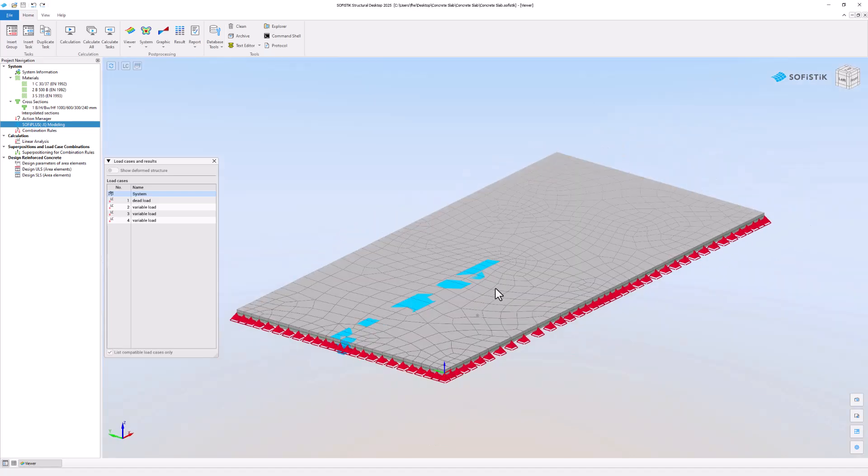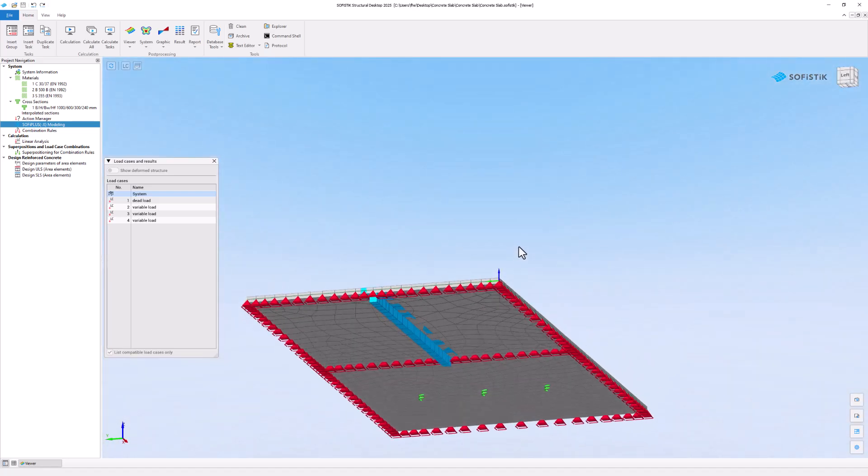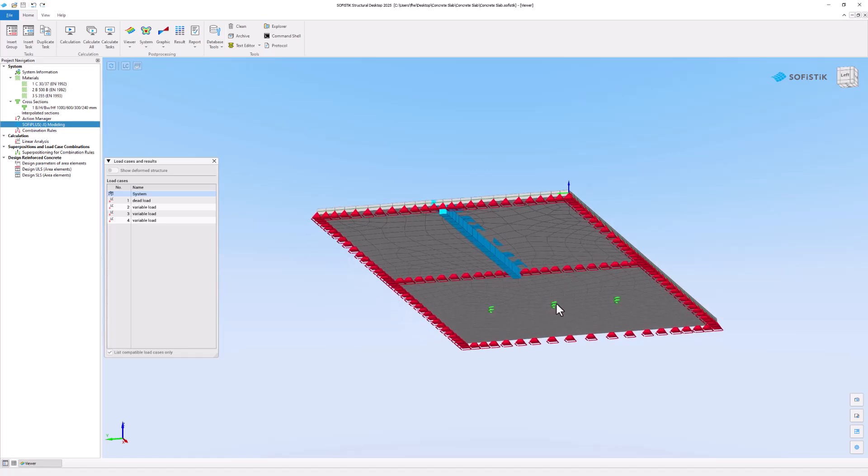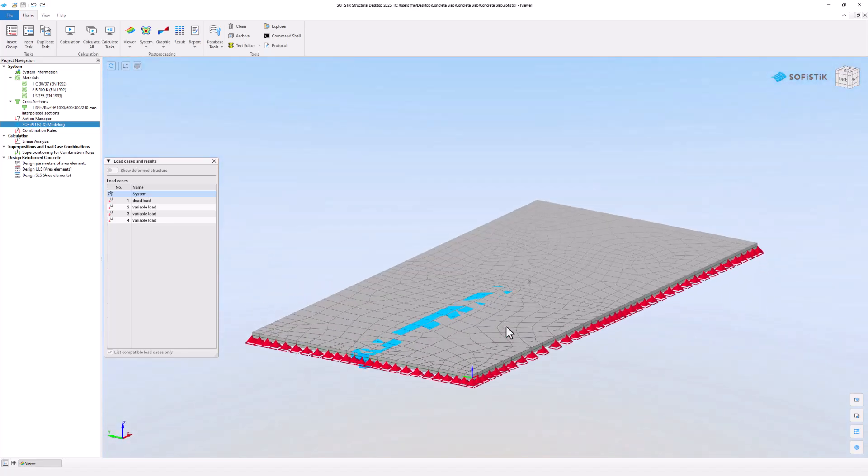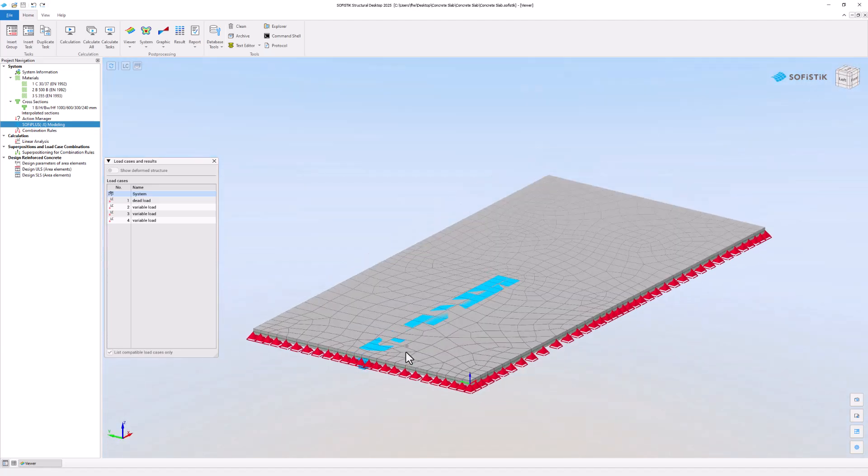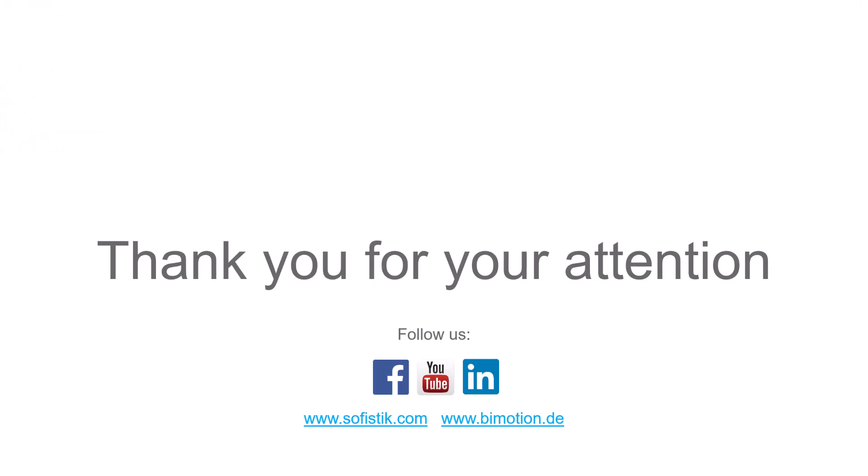You can use the viewer to review and check your model. You can see the thickness of the slab, the T-Beam, the supports and the springs representing the columns underneath the slab. That's it for this video. See you in the next one.